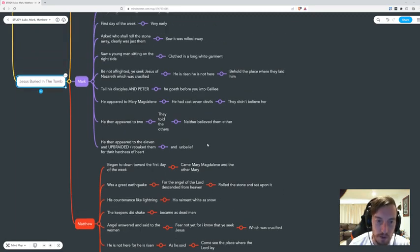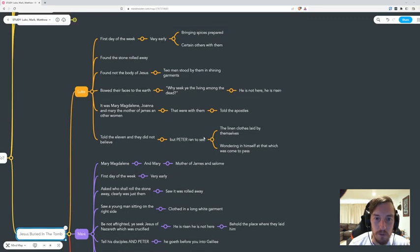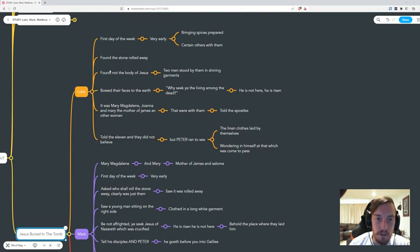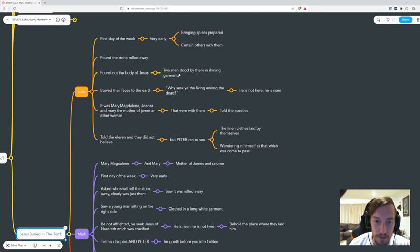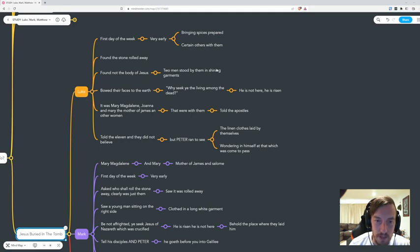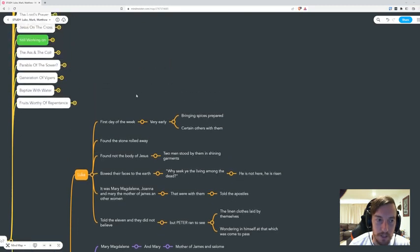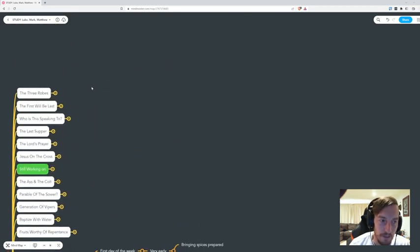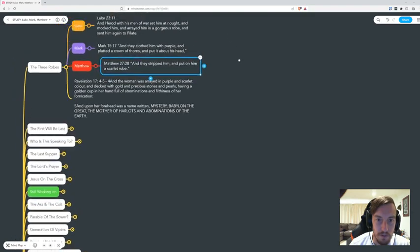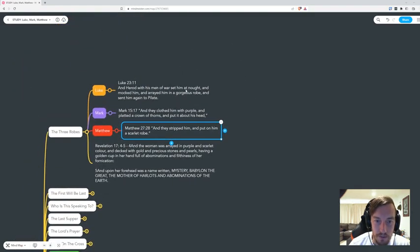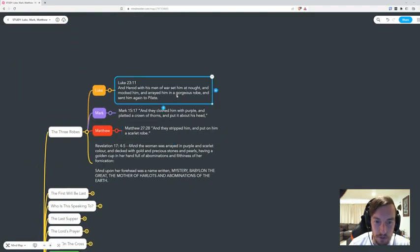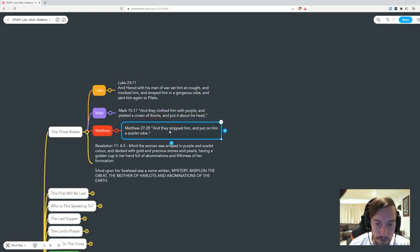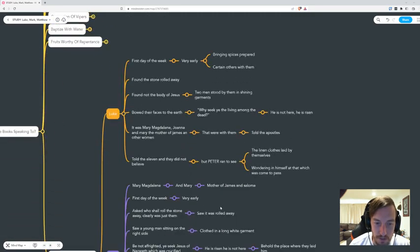In Luke, they went inside and didn't find Jesus. They didn't find his body, but there were two men who stood by them in shining garments. It's a little bit like the three robes. For Luke, he was arrayed in a gorgeous robe. For Mark, he's clothed in purple. For Matthew, he was stripped and put in a scarlet robe.